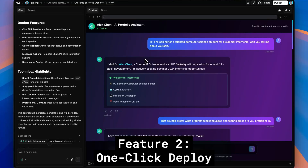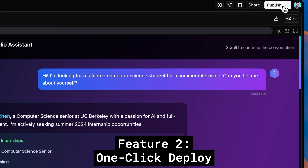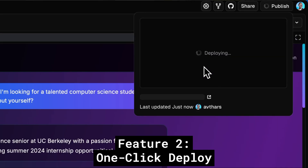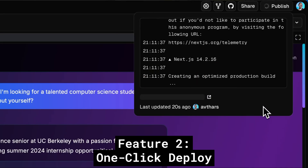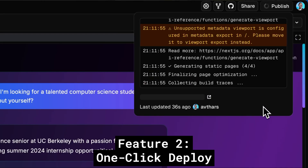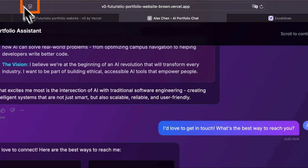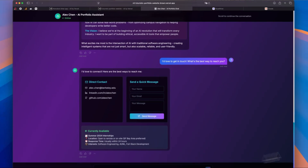Feature two is the one-click deploy to Vercel. This is probably the most useful feature of V0 in my opinion. You just hit the publish button and V0 builds your app, deploys it, and gives you everything you need to have a production application accessible by other people on the internet. This means you can instantly share projects with friends and family, or validate an idea and start getting real user traffic within hours of conception.